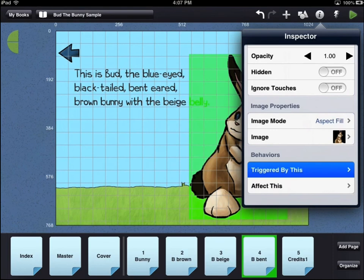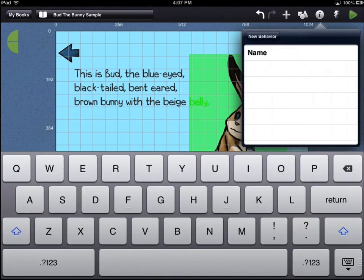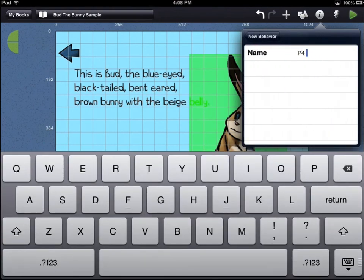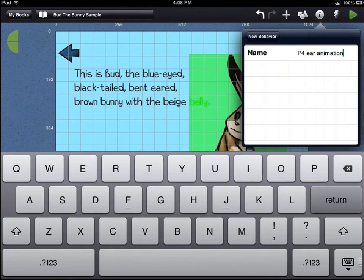Select the Triggered By option. Touch the plus icon in the top right corner of the Triggered By menu to add a new behavior. Since behaviors are tied to a specific asset, it can be helpful to add the page number to your behavior name.